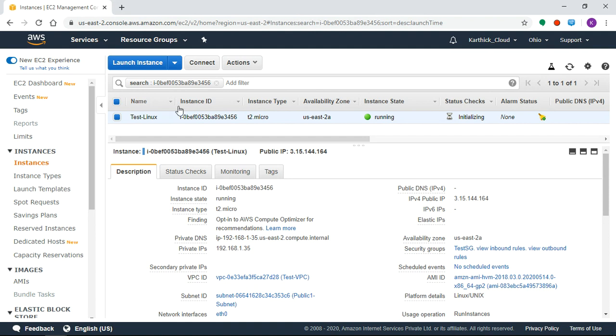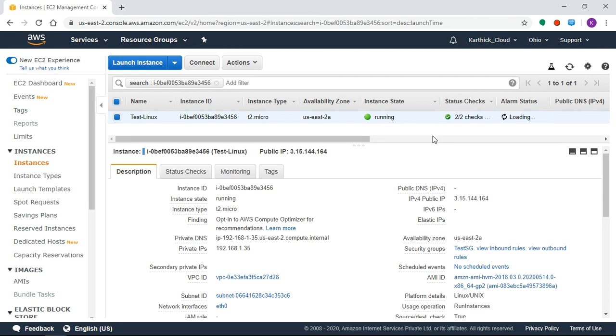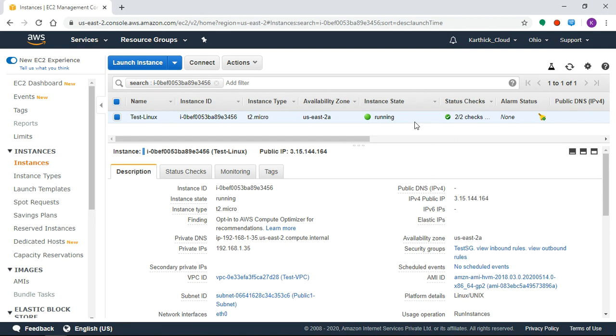Now we have a test Linux machine in the initializing state. Two out of two checks need to succeed.